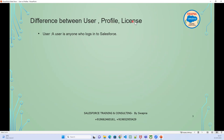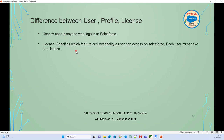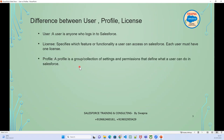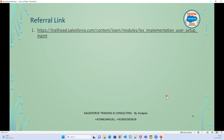To summarize the differences: a user is anyone who logs into Salesforce. A license defines the specific features or functionality a user can access — it's a one-to-one relationship, one license per user. A profile is a group of settings and permissions that determines what the user can do in Salesforce.